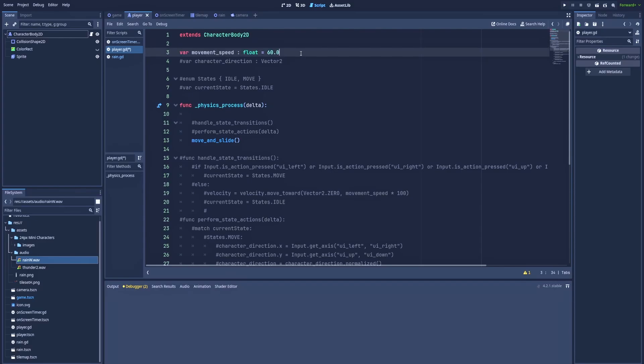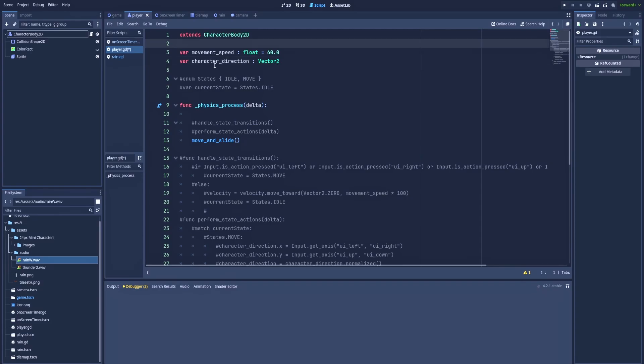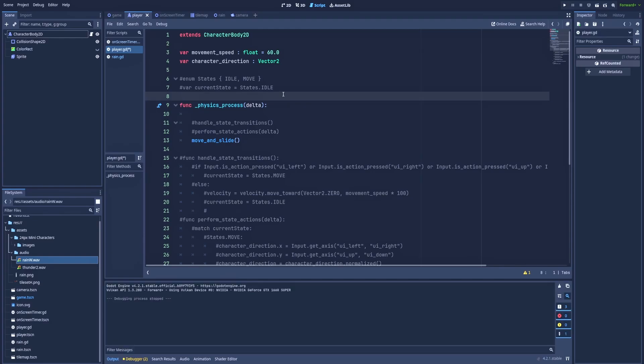So it extends CharacterBody2D and function physics_process. We'll need to create movement_speed, that's the speed that our character is going to have while walking. Character direction, that is vector2, and another one is character_direction that will help us to determine which direction is our character moving right now. And I need to tell you that I've based my movement logic on a simple state machine. But be aware that it's very simplified version of it. And if you'd like to learn more about state machines then let me know in the comments.